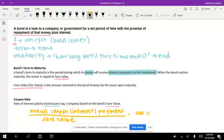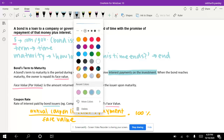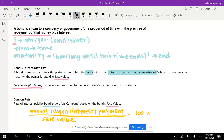Bonds work by paying back a regular amount — this is the coupon rate. This is why bonds are referred to as fixed income security, because you are sure of the interest you will get each year.